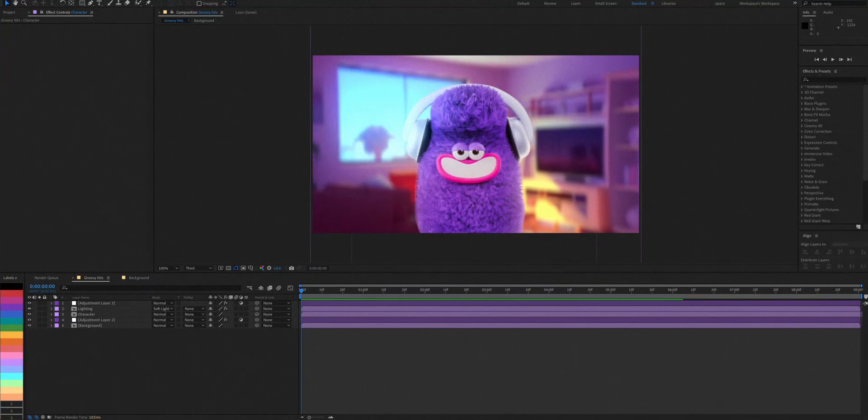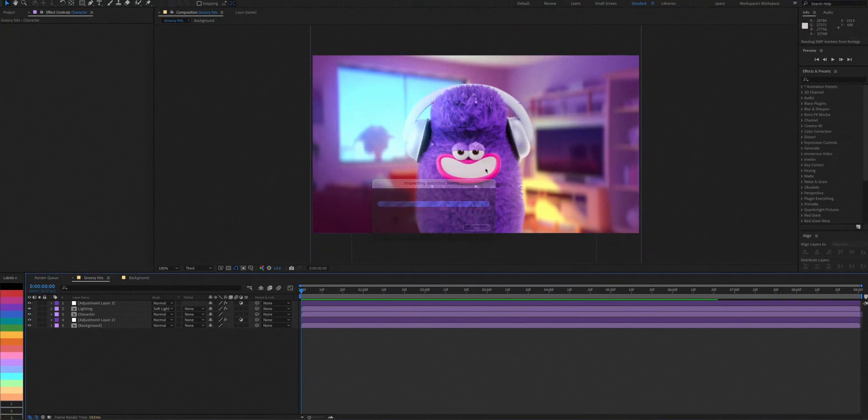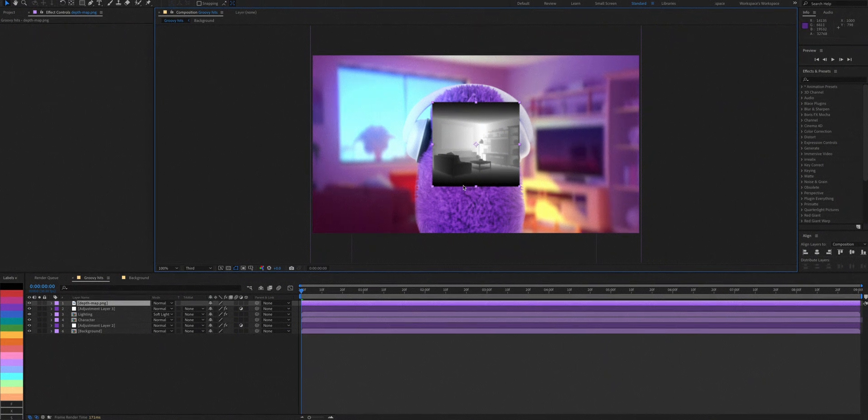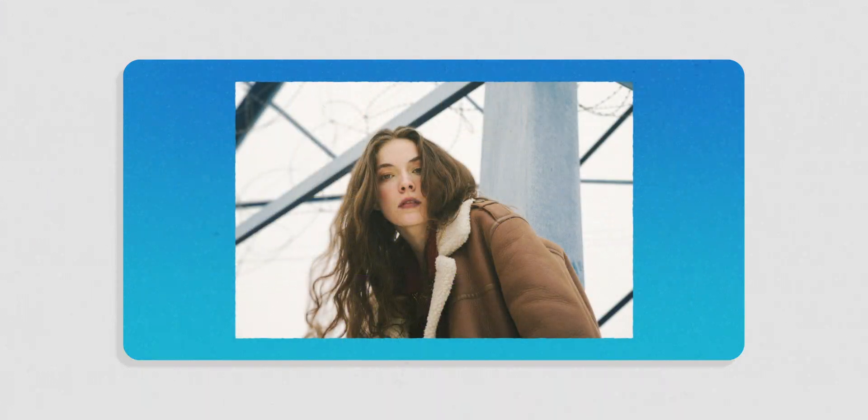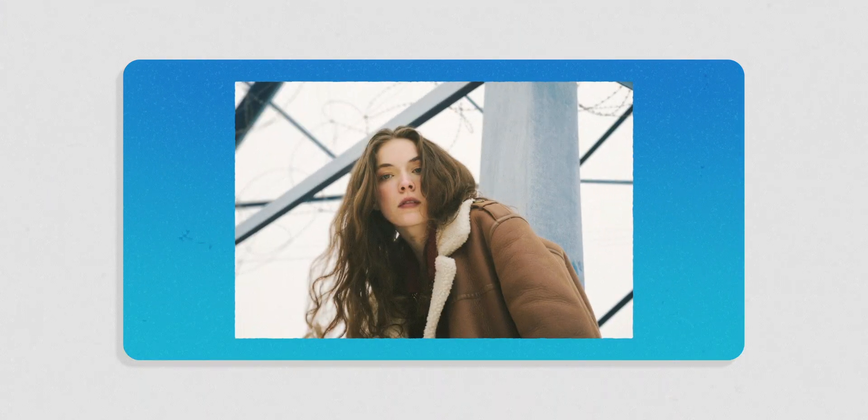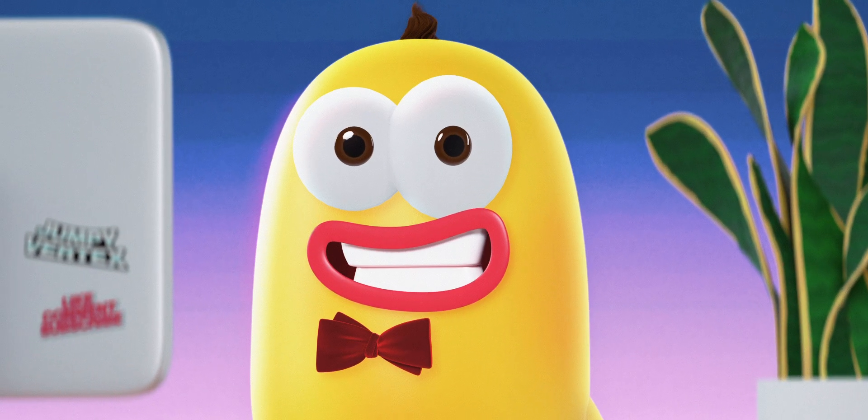One last thing that I'd like to do is to bring in a depth map of our background image. If you don't know what depth maps are or how to create them with AI, make sure to check out my other video where I talk about it more in depth. Get it?